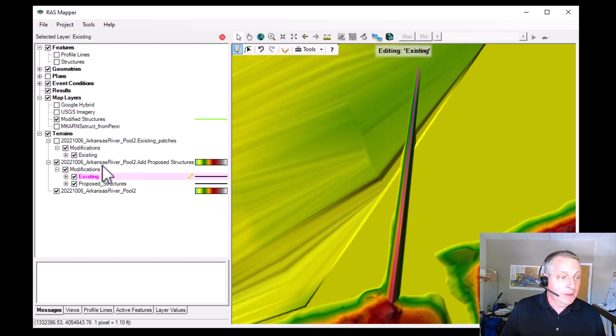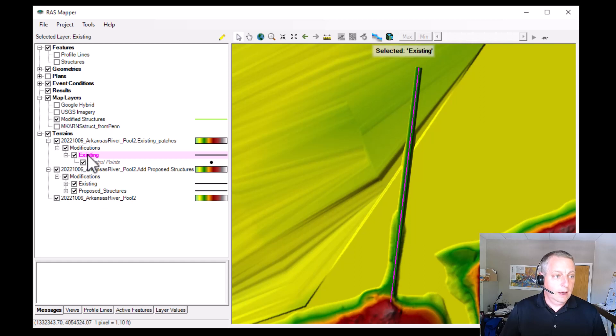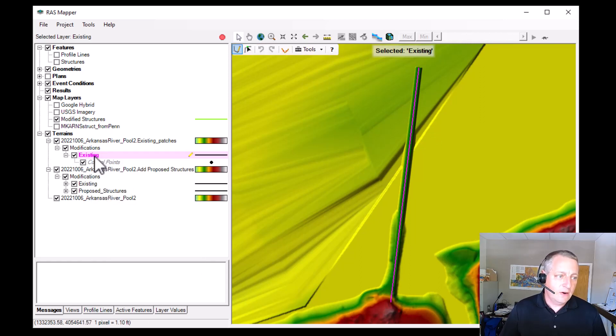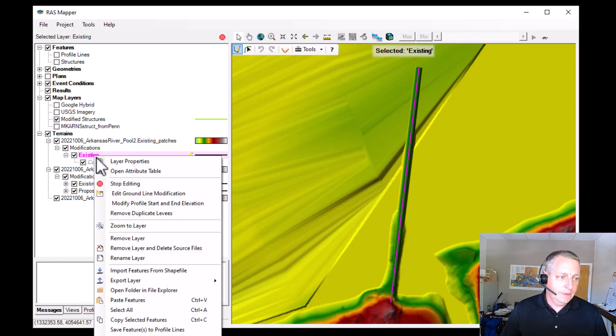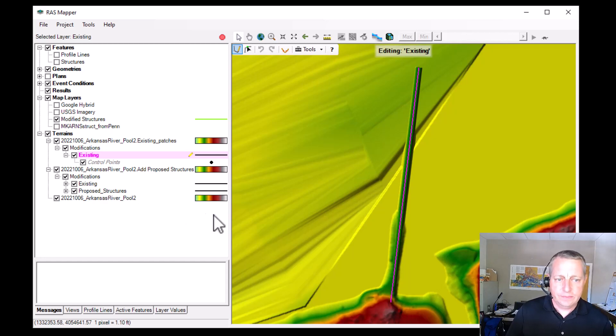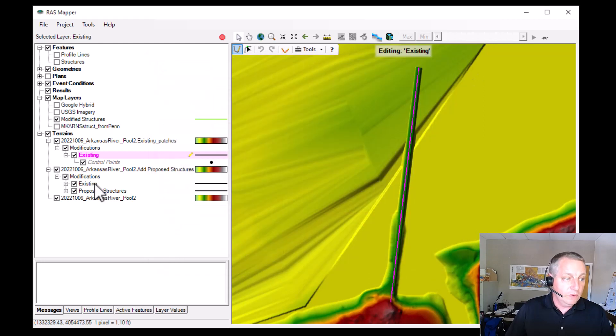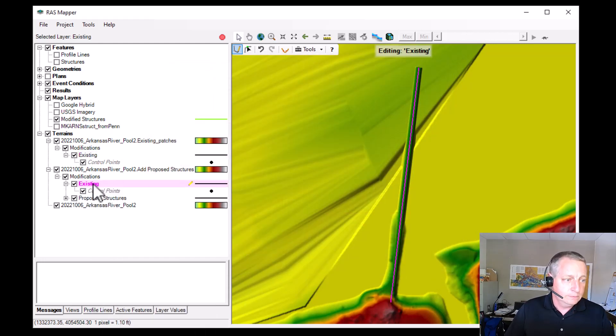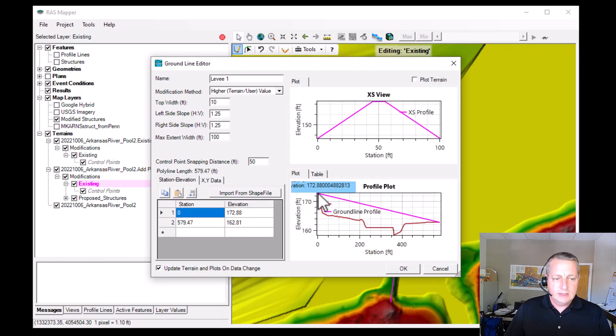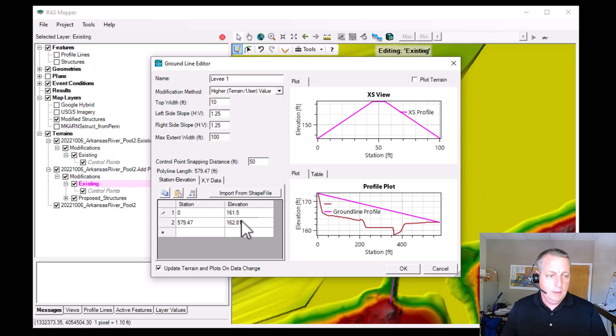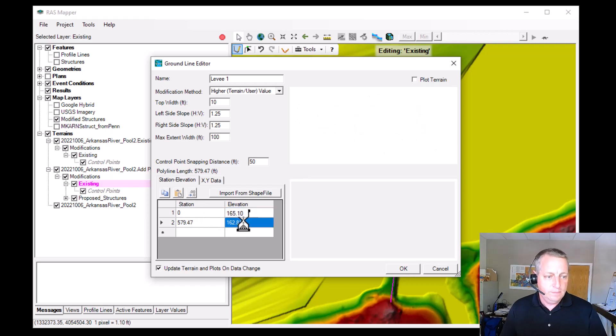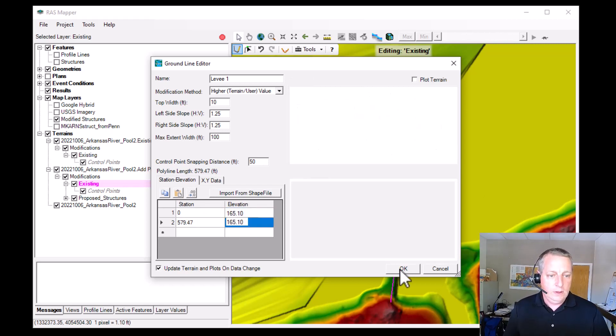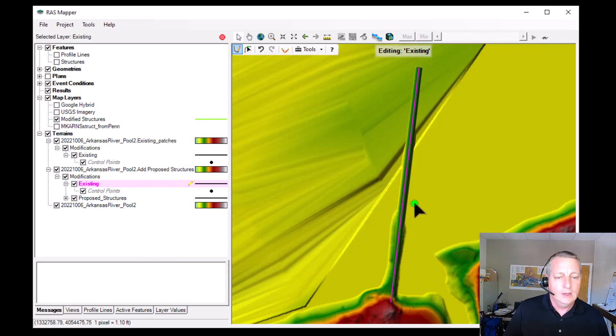So what I'm going to do is I'm going to make sure I have this selected. And then I need to start editing. And then I can come and say, edit ground line modification. That's going to open this editor. And we'll see that actually the whole thing is at 165.1. But if I come over here and I open it here, you can see that it's interpolating between the high and low point. So I'm just going to go in and I'm going to put that in here and here. And now we have the same feature.